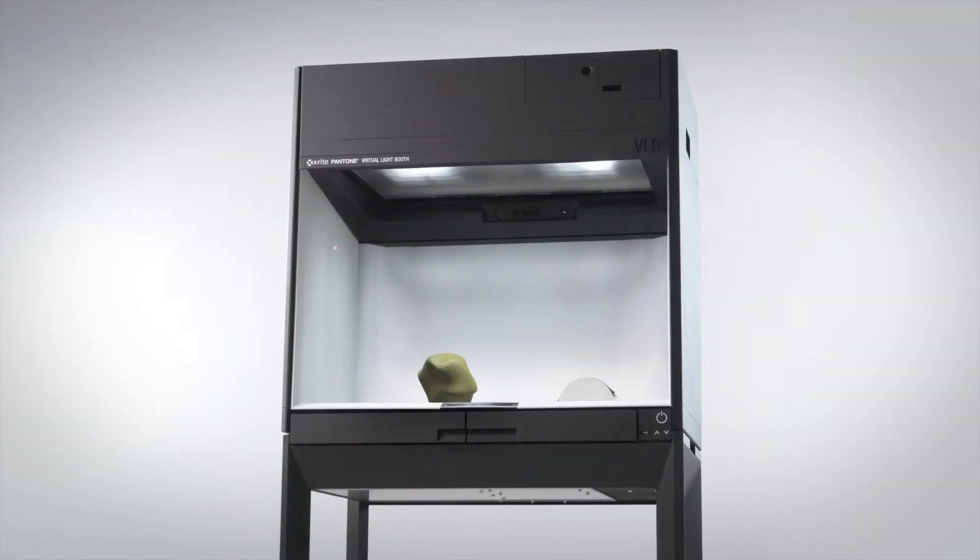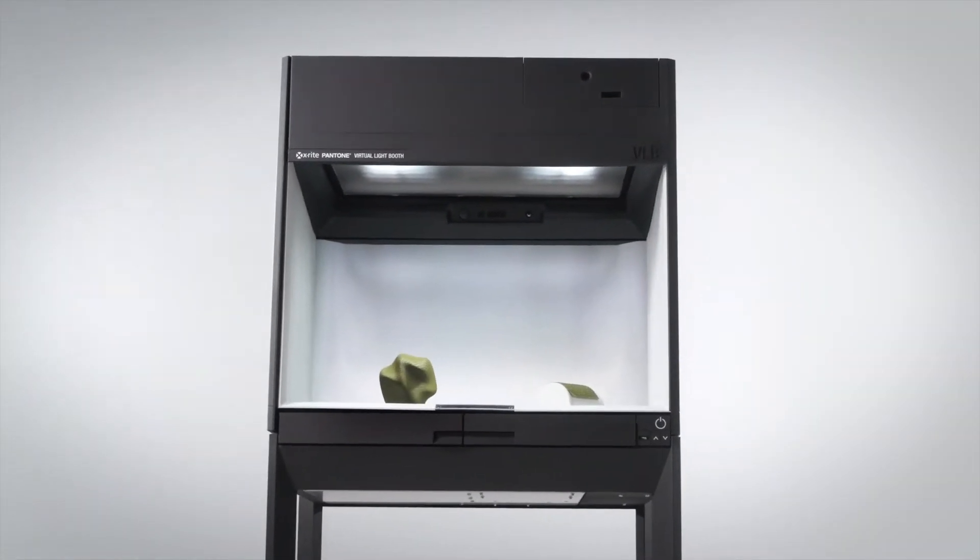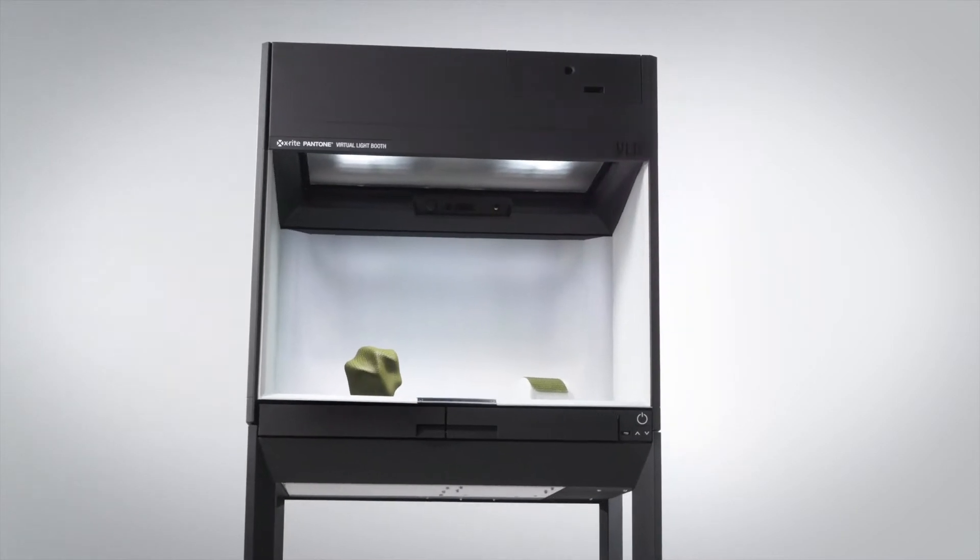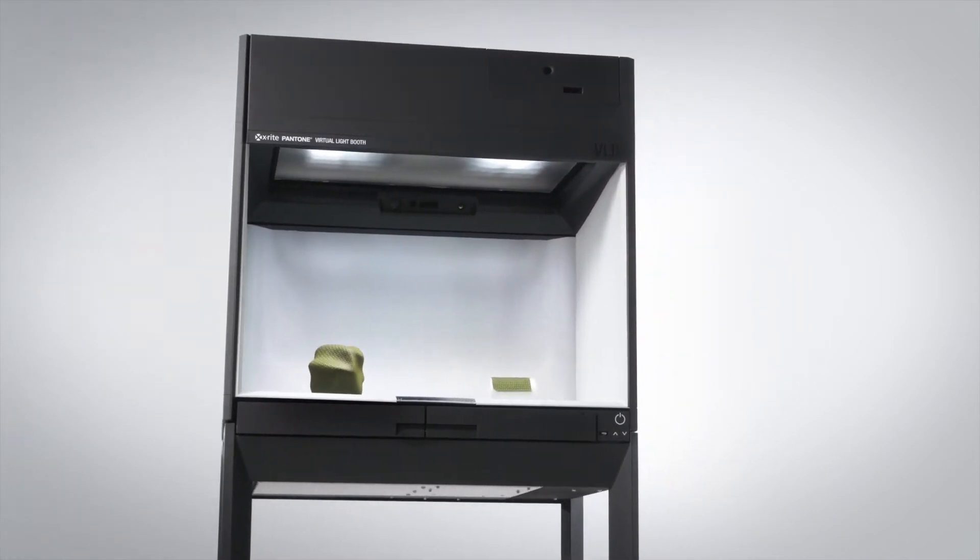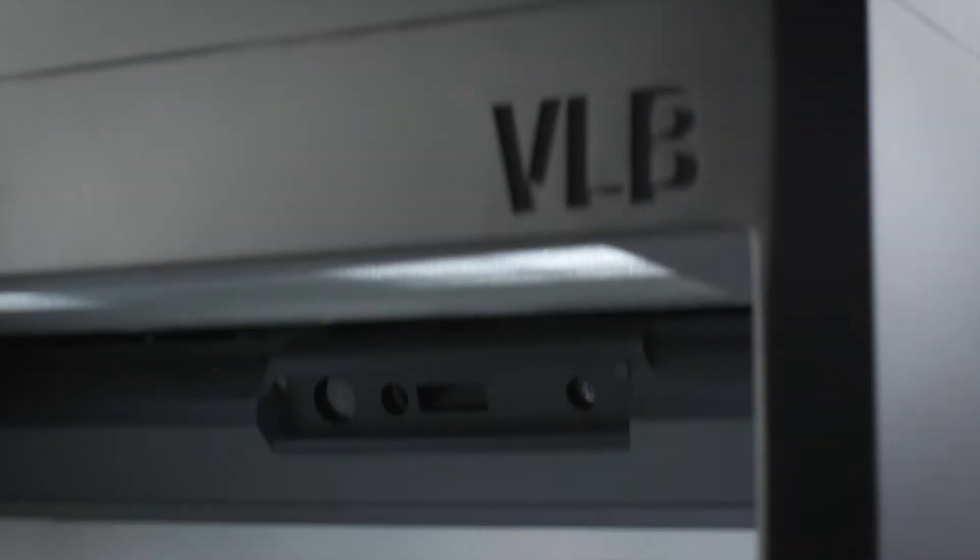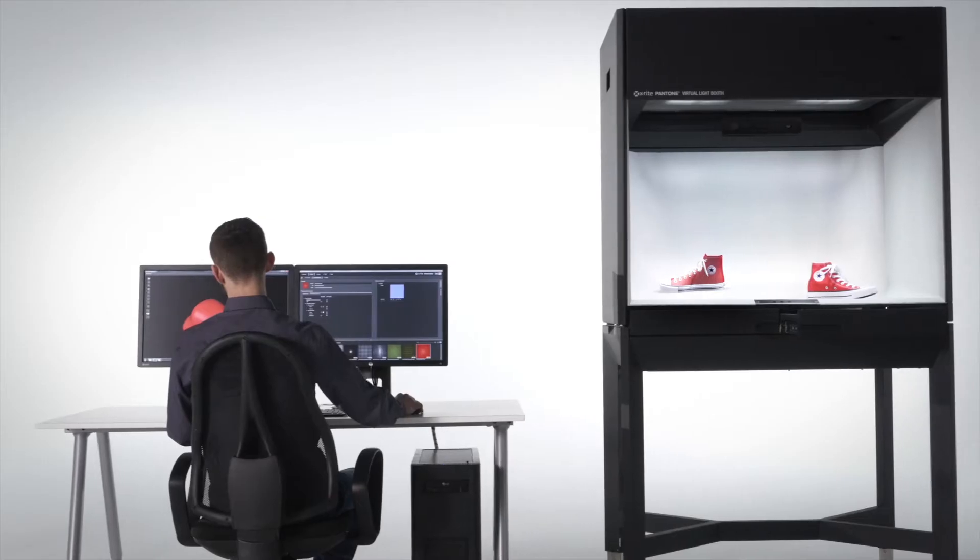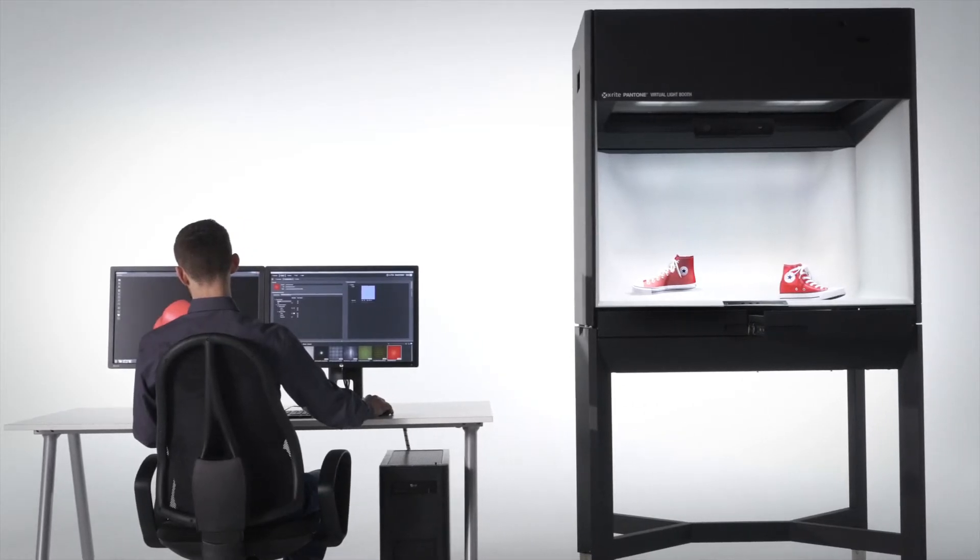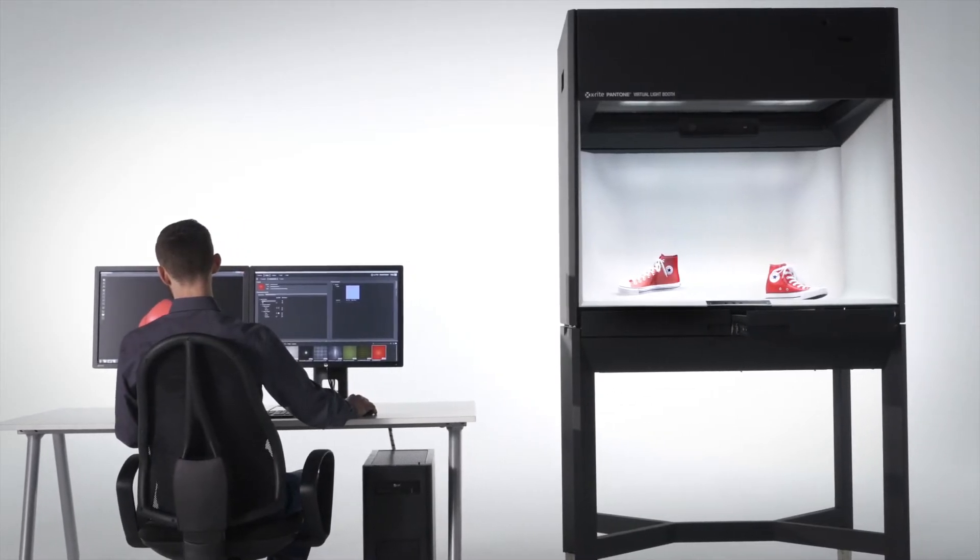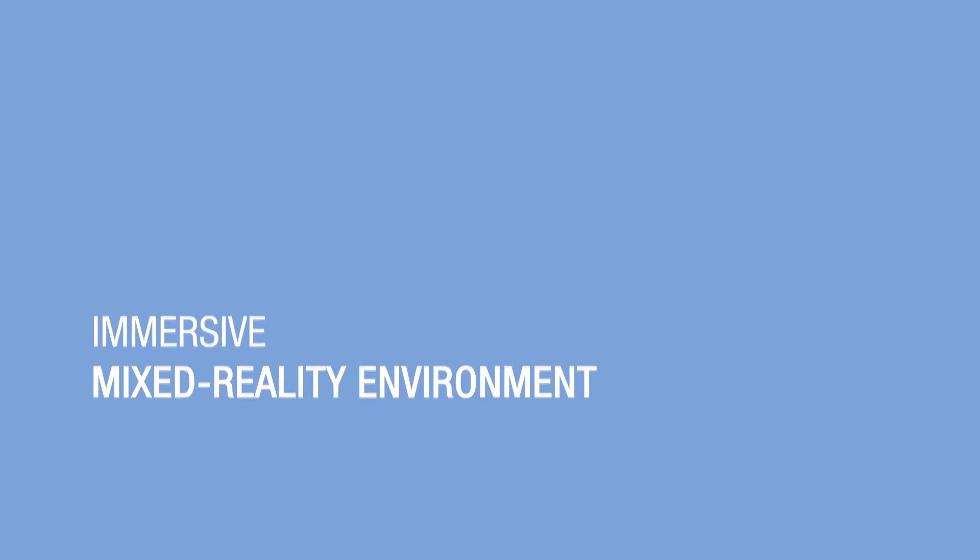Imagine being able to easily validate your digital designs in the physical world. The virtual light booth can be used across your design to production workflow to evaluate digital and physical materials side by side in an immersive and mixed reality environment.